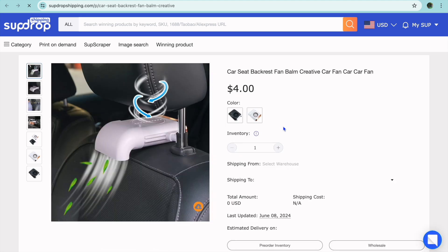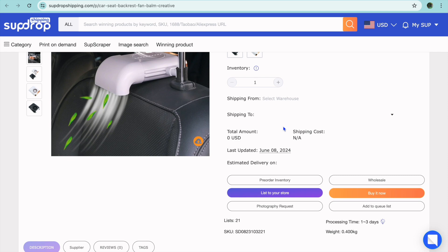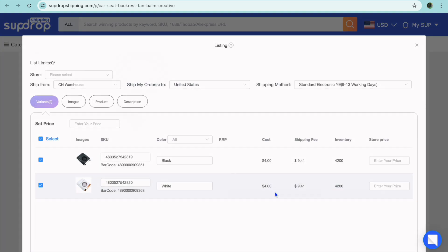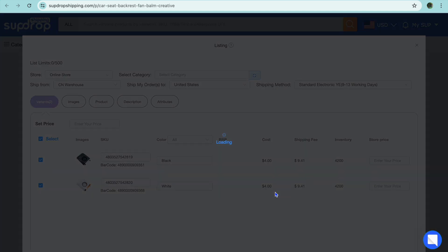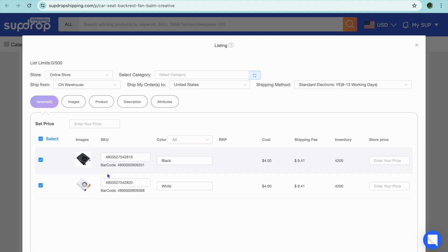From there, you'll be redirected to a new page. Scroll down and tap "Add to Your Store." After tapping that, you'll be redirected to a page where you can select the different variants you want and enter a price. For example, let's say I'd like to sell this product for $25 — I could type in $25 right there.